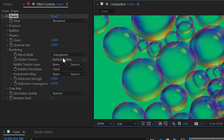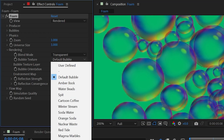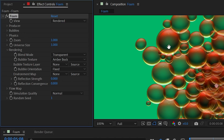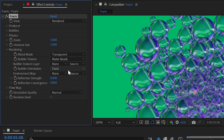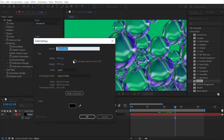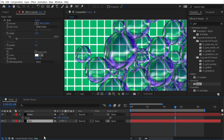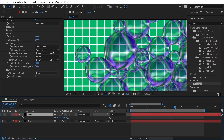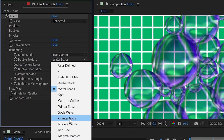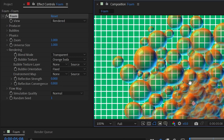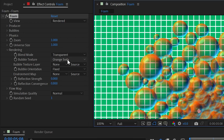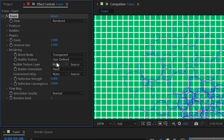Bubble texture is set to 'default bubble' but offers many other options that drastically change the look of each bubble — different colors and shading. You can also set it to 'user defined' to apply any layer from your composition as the bubble texture.